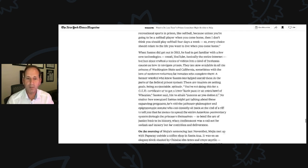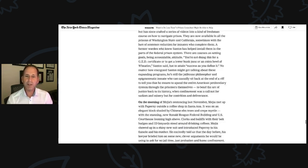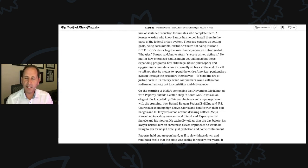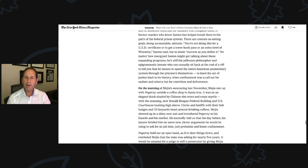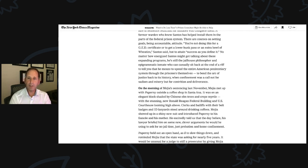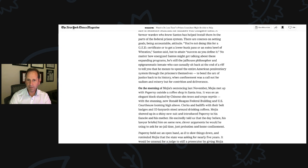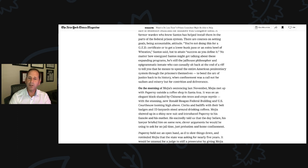If you'd like to learn more, just send me a message. On the morning of his sentencing last November, Mejia met up with Paperni outside a coffee shop in Santa Ana. It was on an elegant block shaded by Chinese elm trees and crepe myrtle with the stunning new Ronald Reagan federal building and U.S. courthouse looming high above. Clerks and bailiffs with their belt badges and ID lanyards stood around drinking coffees. Mejia showed up in a shiny new suit and introduced Paperni to his fiance and his mother.